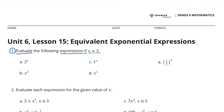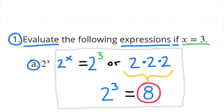Part a: 2 to the power of x, or in this case 2 to the power of 3. That means 2 times 2 times 2, which is 8.